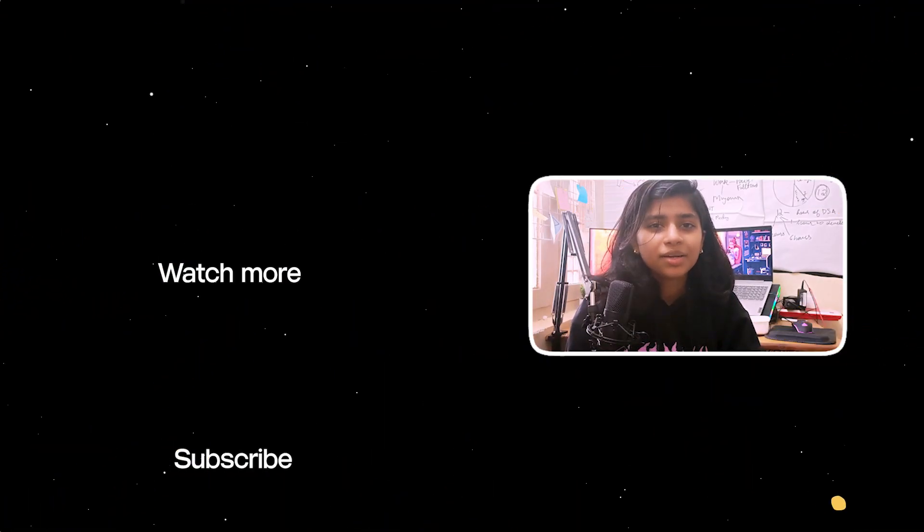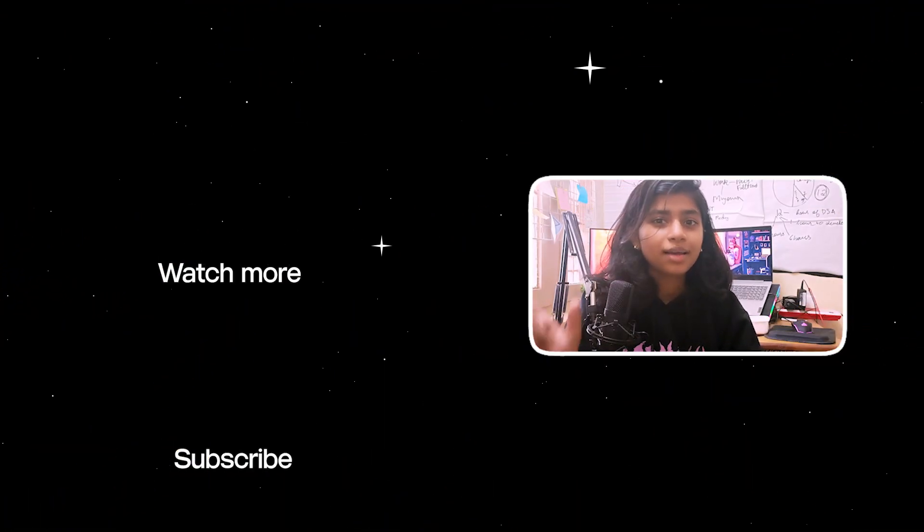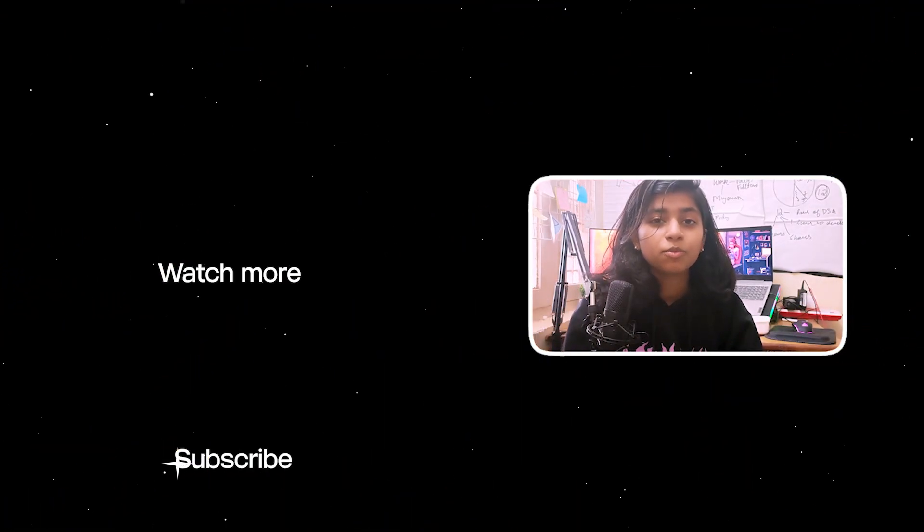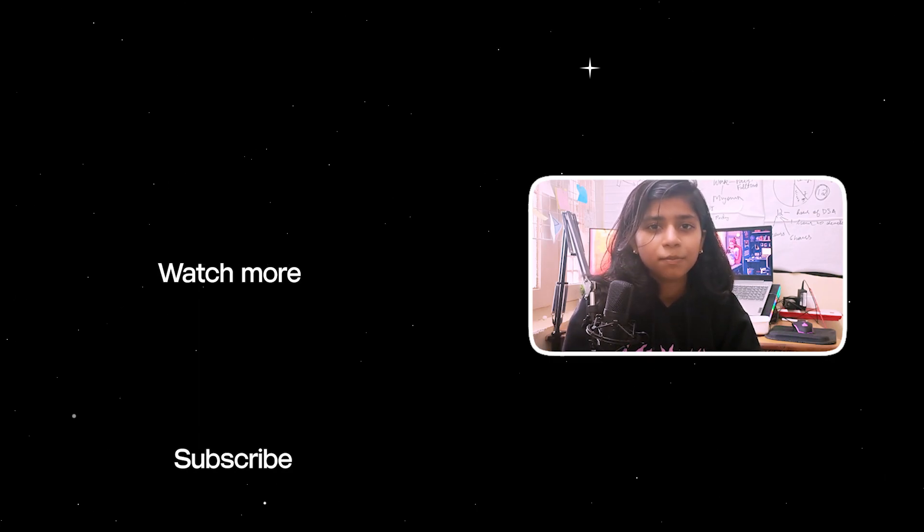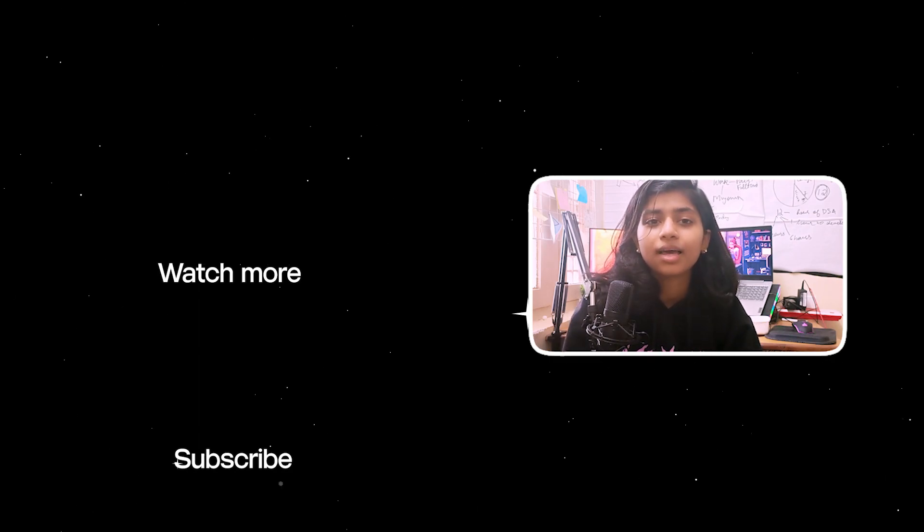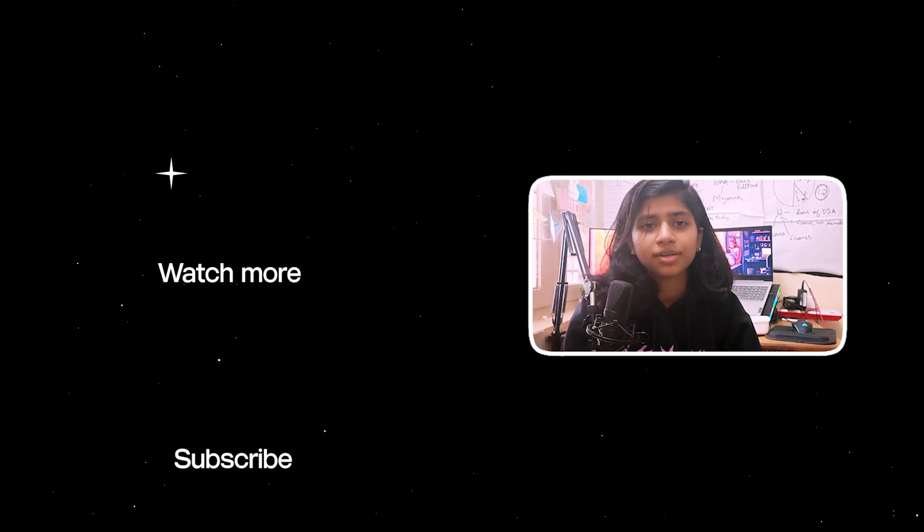If you liked the tutorial, click here to find more such tutorials. You can also subscribe to me and press that bell icon to never miss another tutorial.